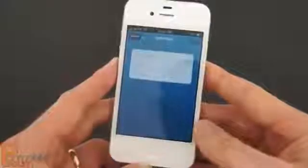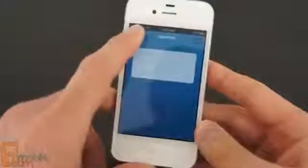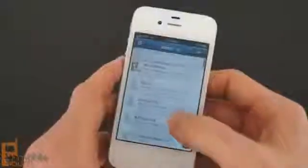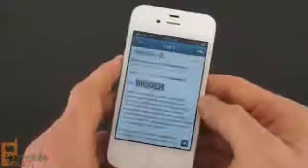Setting up accounts is a breeze though, and all the major email services are automatically configured. Sparrow offers a unified inbox view, so you can see multiple accounts at once. Here we have a Gmail account and an AOL email account displayed at the same time.